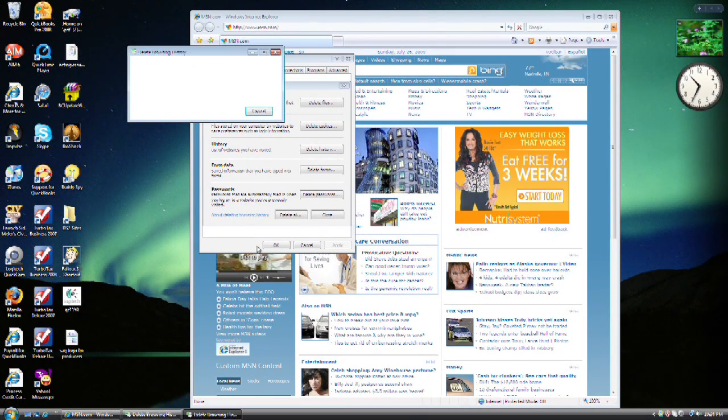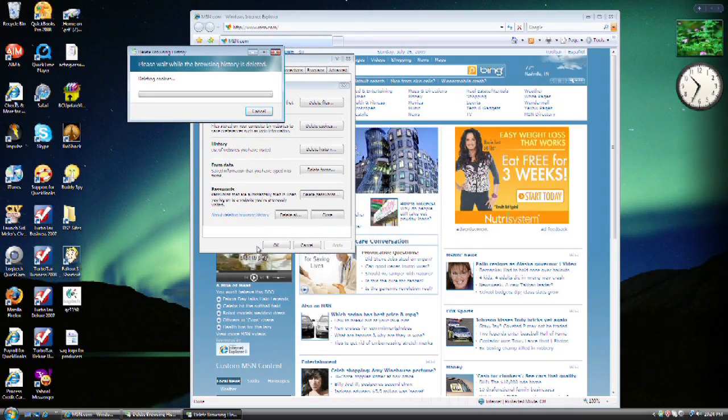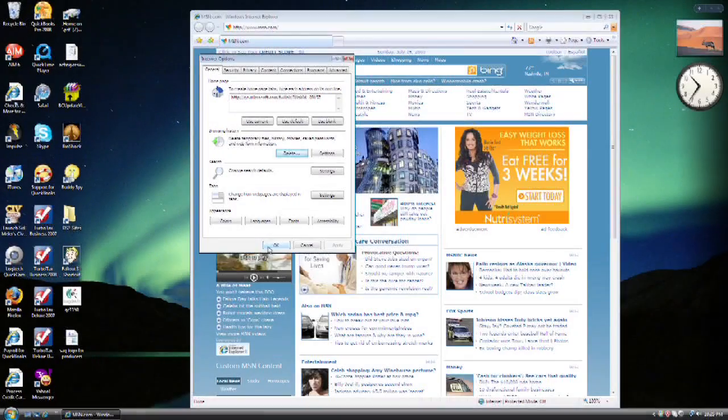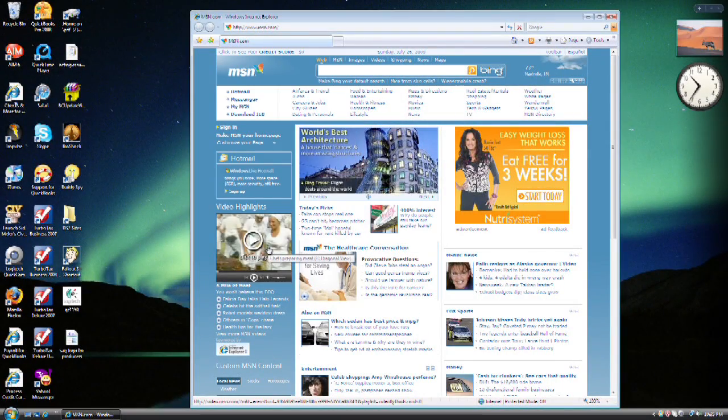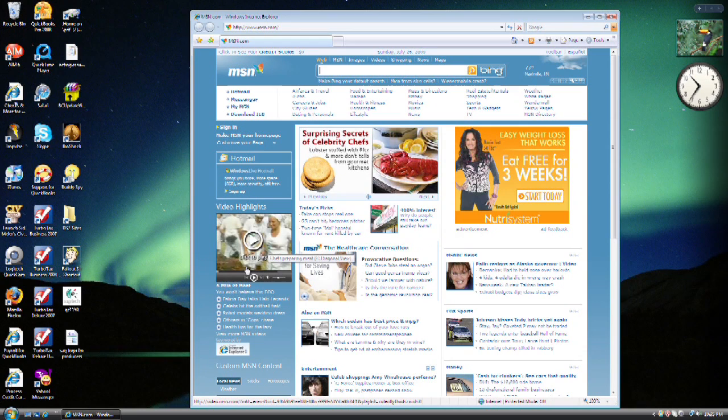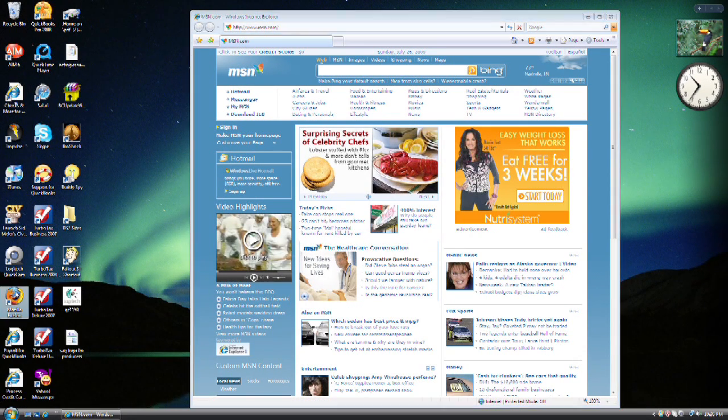It will run through the process of deleting all the cookies. Once it's complete, click Close to close the sub window. Then click OK, and you're all set.